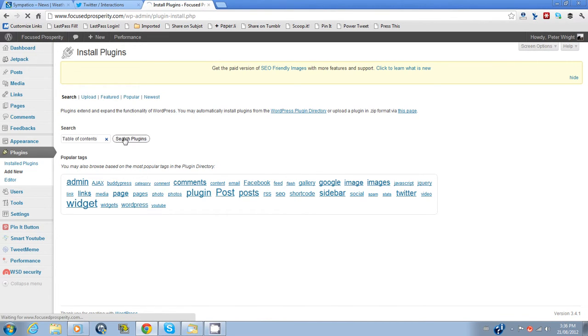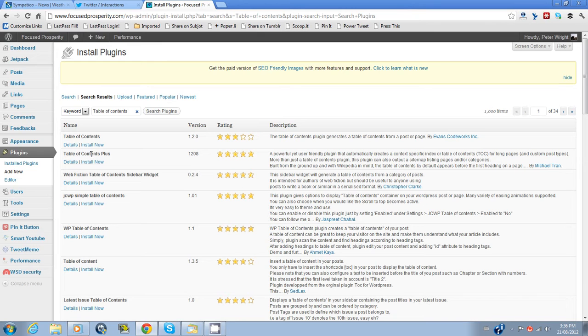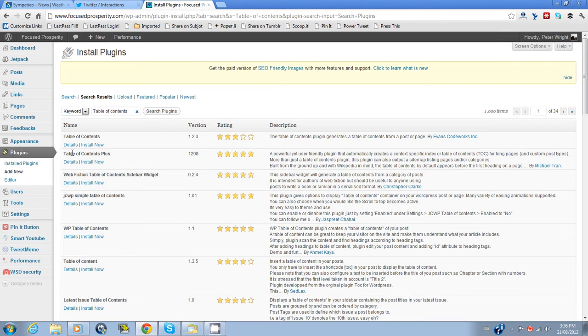Search plugins. That'll take us to the page of plugins that are either plugins of about Table of Contents or have Table of Contents in their name. This is the one I want here. Table of Contents Plus.